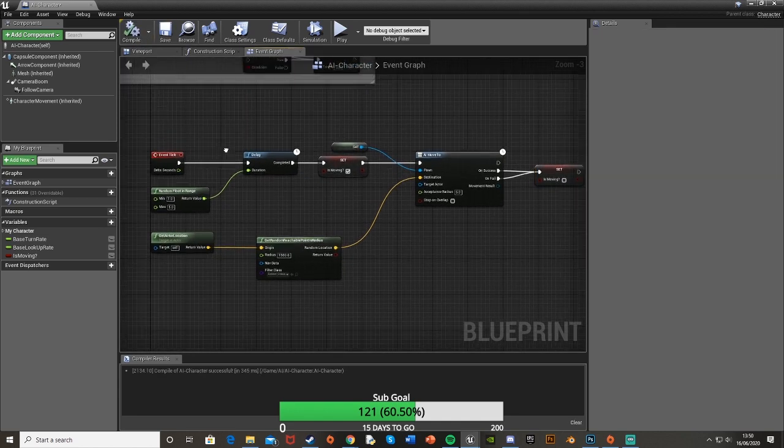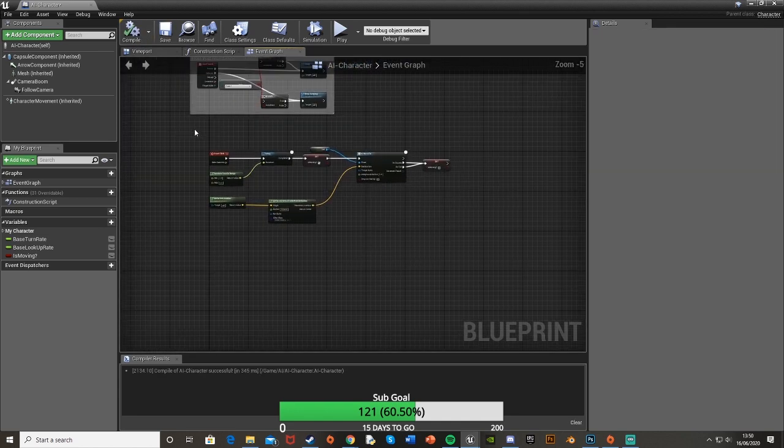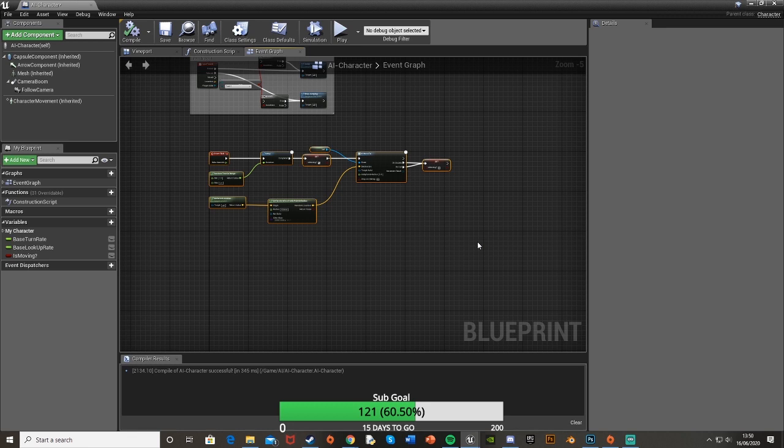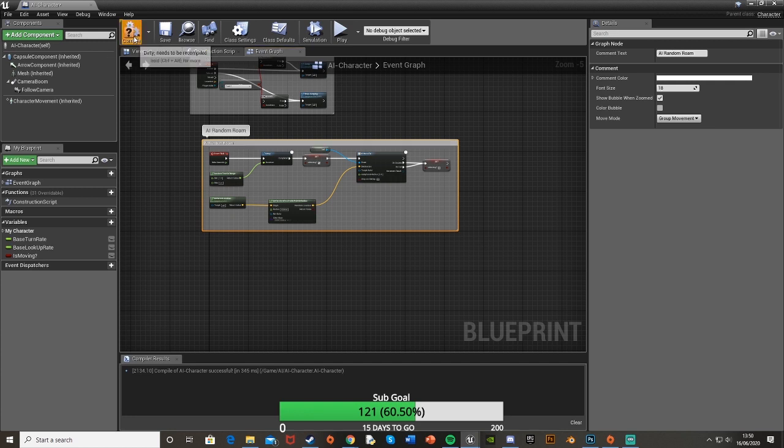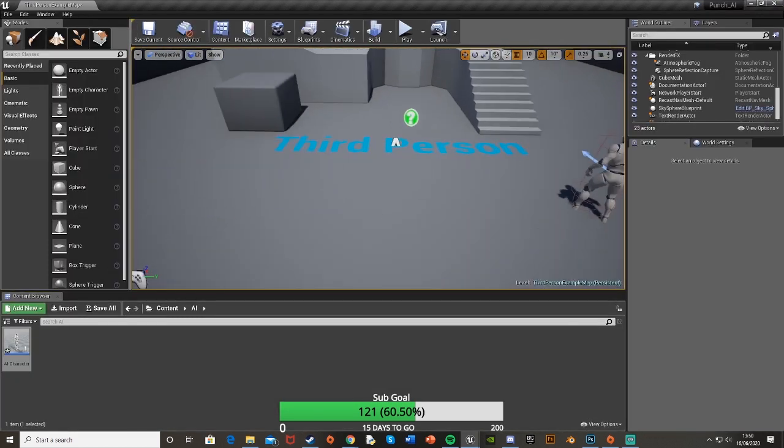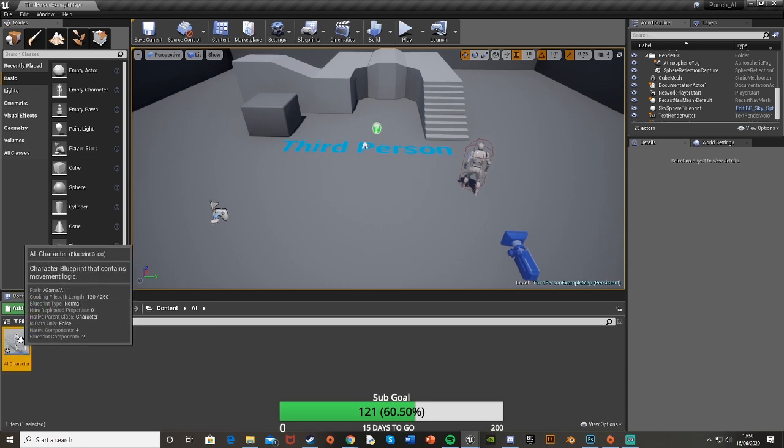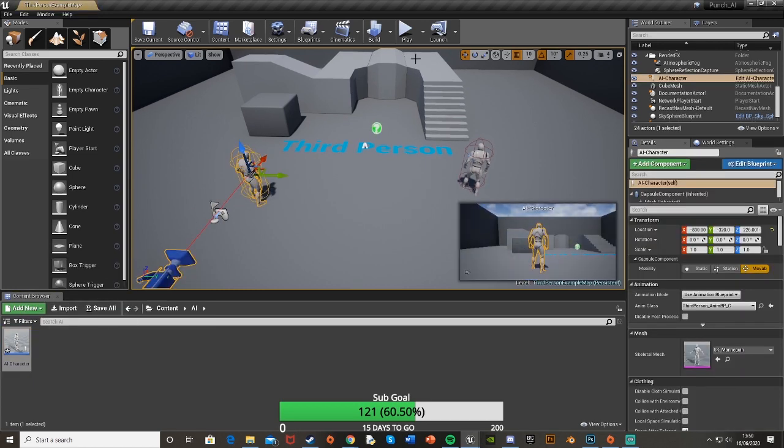If we compile this, I'm also going to write a comment on it so I know what it does. Just select it all and hit C and I'm going to call this AI random roam, and hit compile again and then close this and then we just simply drag it into the level.